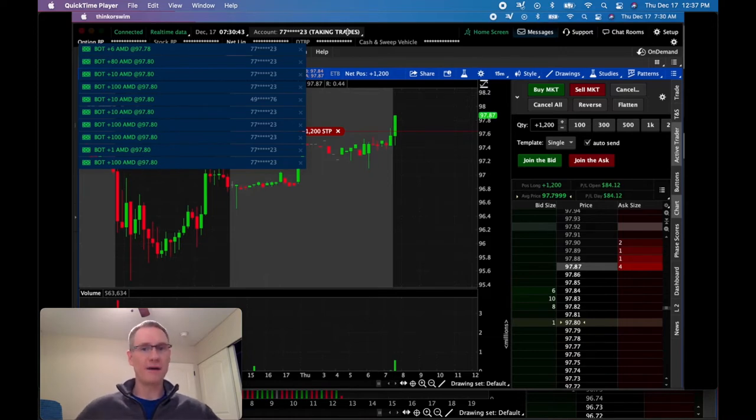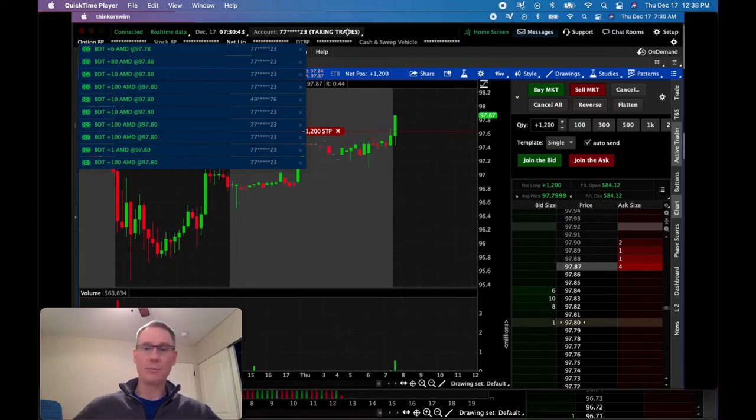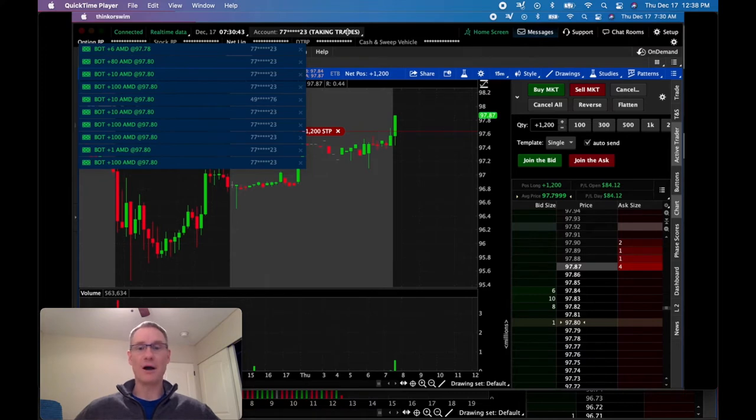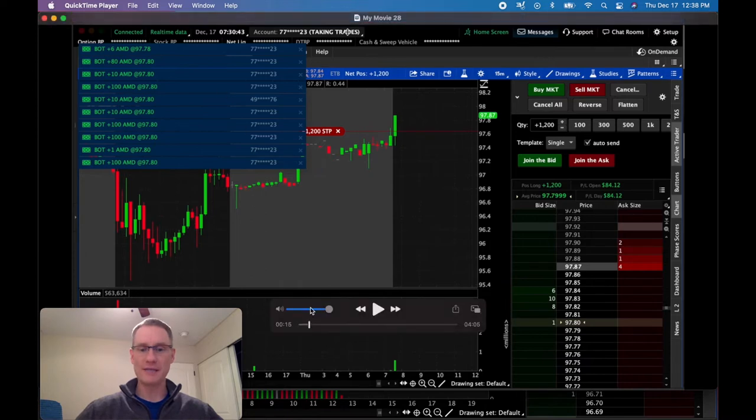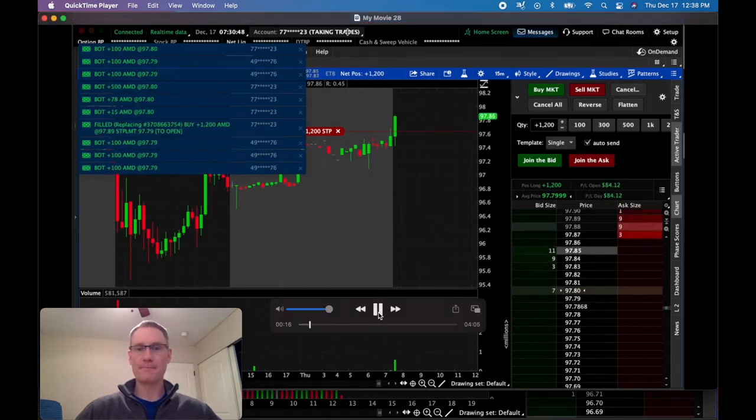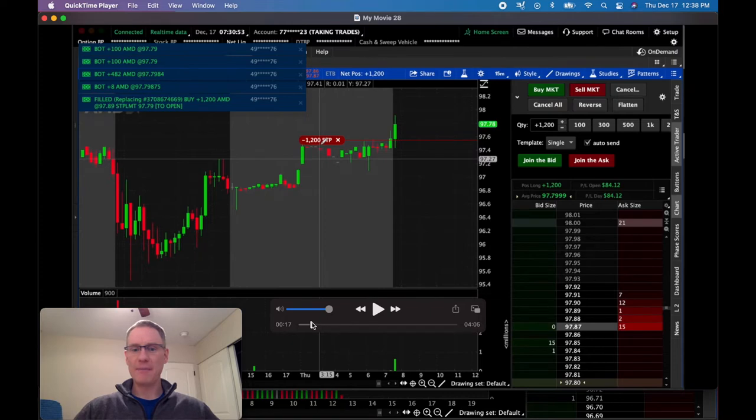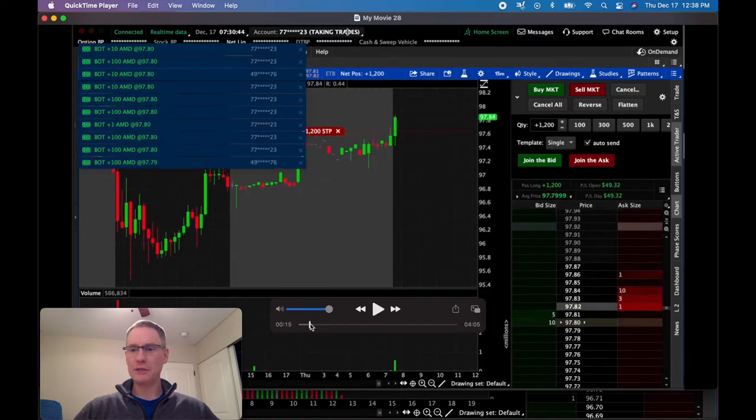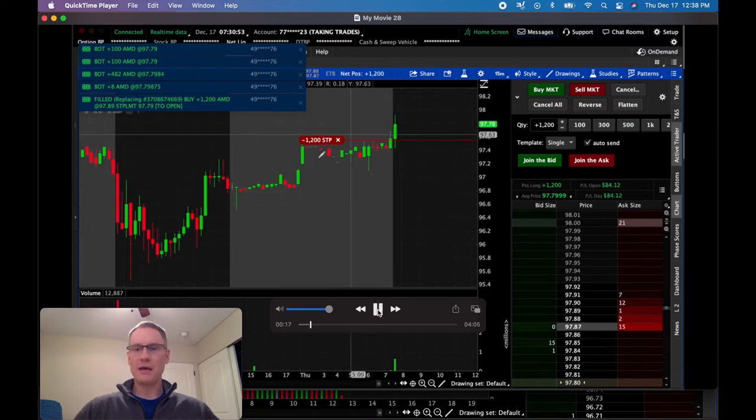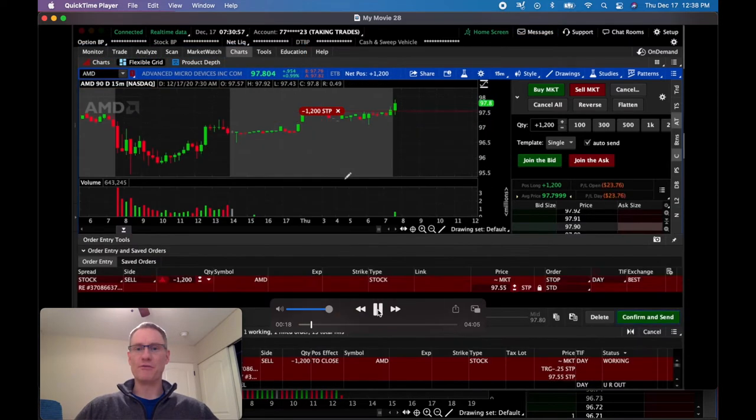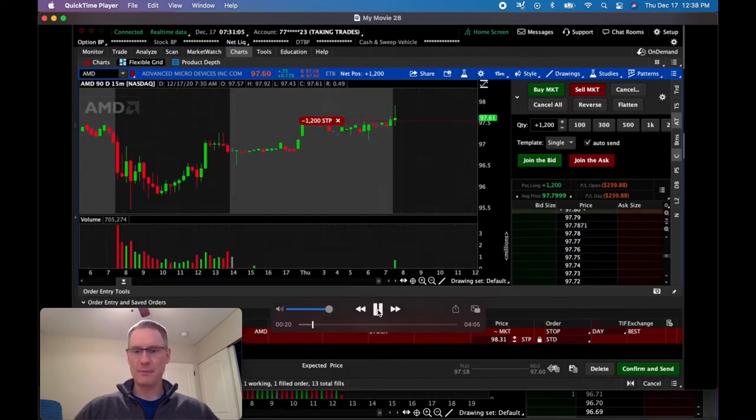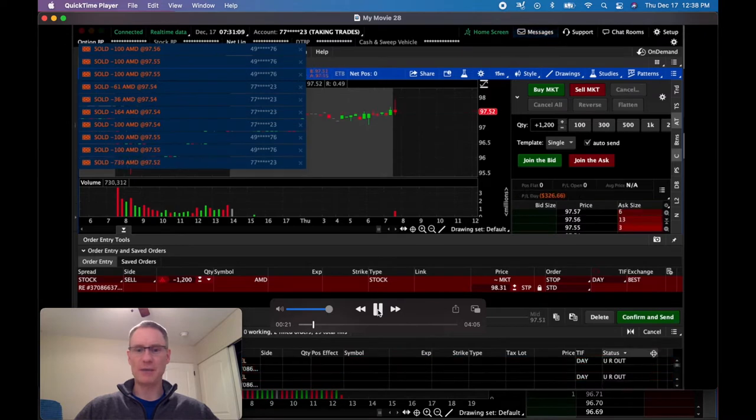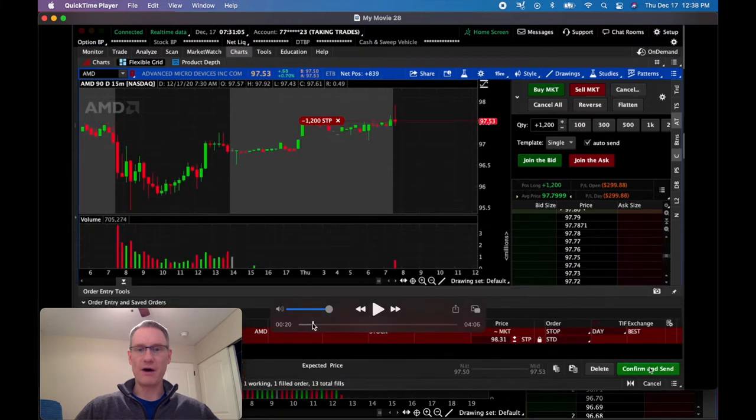I'm using the 15 minute time frame so I wanted to speed things up just a little bit for you. It pushes to the upside, looks like we're building. You can see the volume over here, we're almost a half million shares. Then it pushed up, gave us kind of a laggy feel but it worked out pretty well and triggered us in at $97.80 for a full fill at 1200 shares.